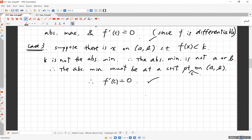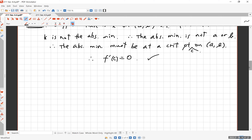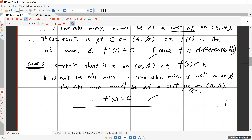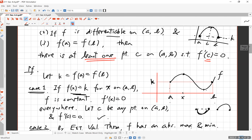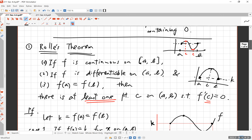Either way — case one, case two, or case three — at least one of these will happen. And in all cases, we found a point c on the open interval (a, b) such that f prime of c is equal to zero. That is the end of the proof of Rolle's theorem. Without rigorous proof we couldn't claim this to be true all the time — now we have a mathematical proof. Rolle's theorem guarantees there is a point inside the open interval (a, b) where the derivative equals zero.